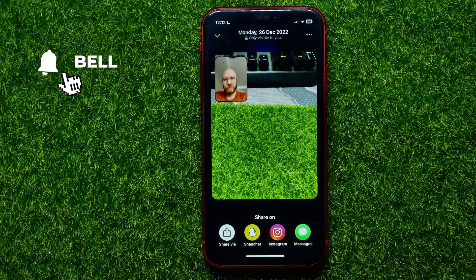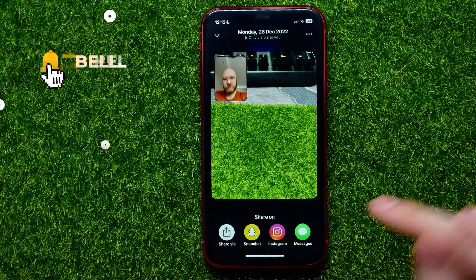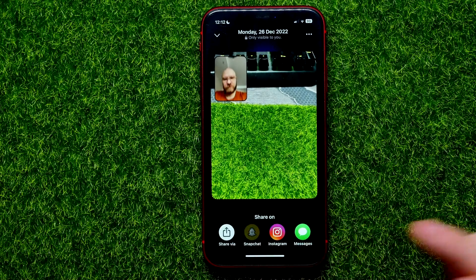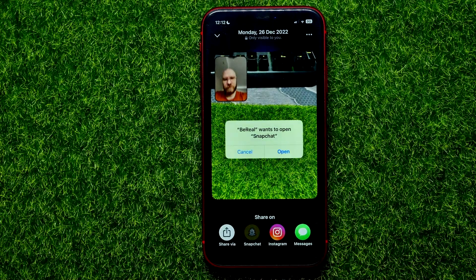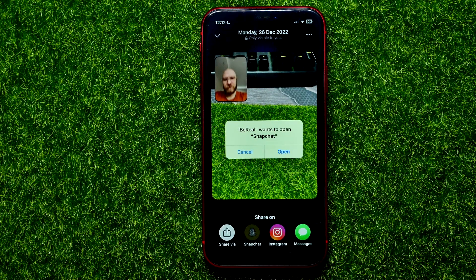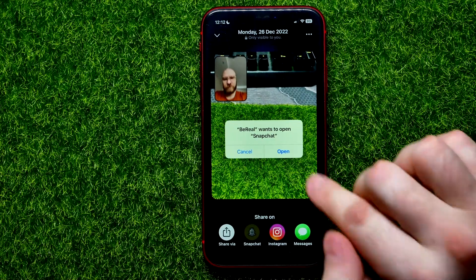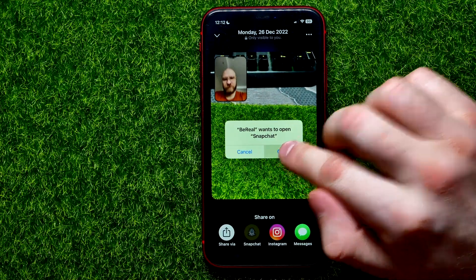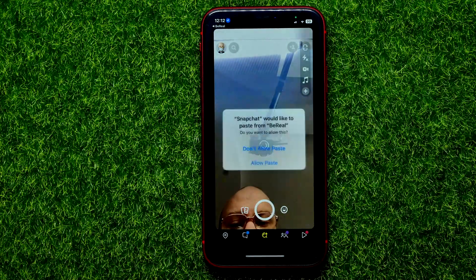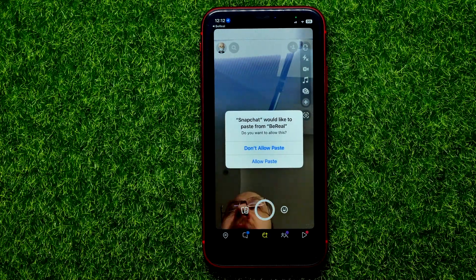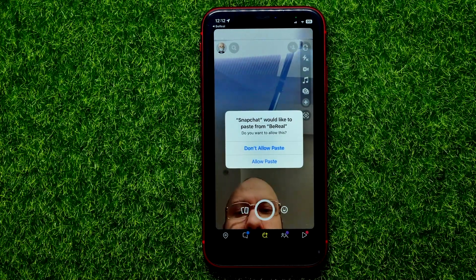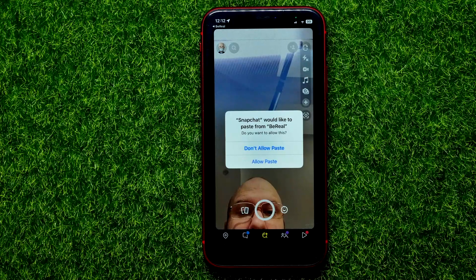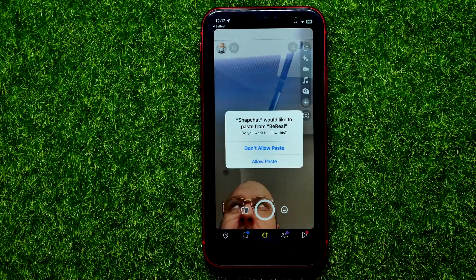All you have to do now is just tap the Snapchat icon, which asks you to open up the Snapchat app. You have to be logged into your Snapchat app before hitting it open. So I'm just going to hit open and it opens up the Snapchat app.